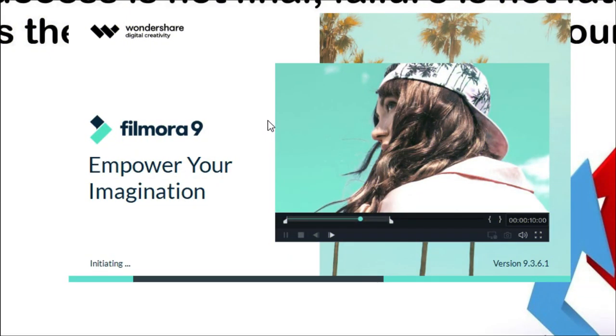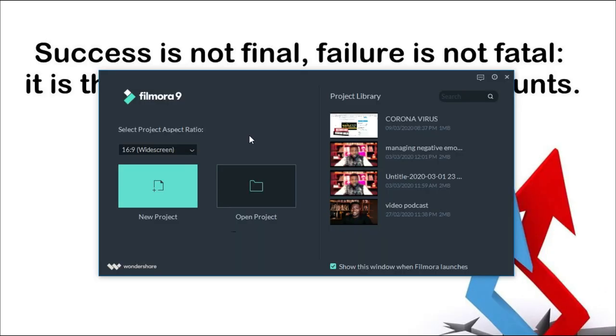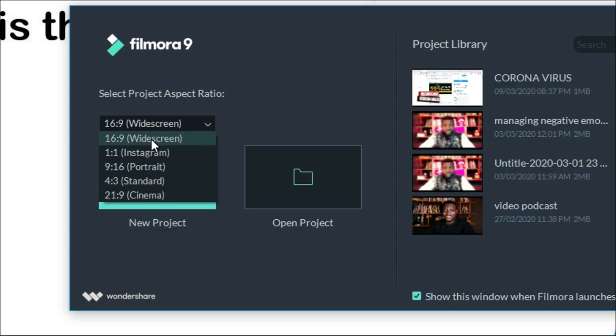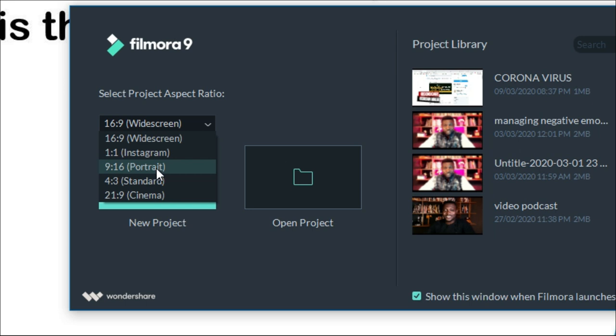I'm currently using Filmora 9.3.6.1. As soon as you launch Filmora, the first thing you'll find is to select the aspect ratio. If you are editing for YouTube, best is to use widescreen. If you are editing for Instagram, you want to use a square video — one by one. If you are editing for IGTV, you want to use portrait 9 by 16.